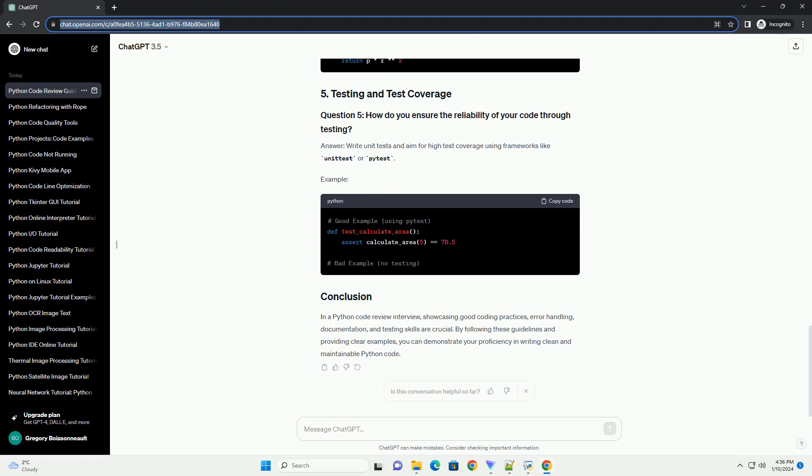Example answer: write unit tests and aim for high test coverage using frameworks like Unittest or Pytest.